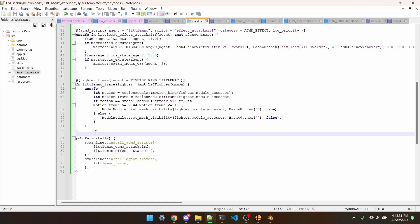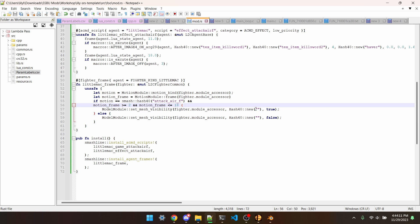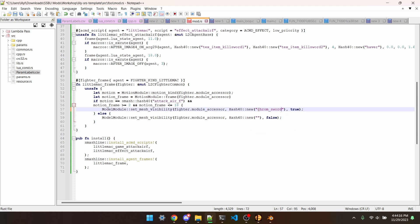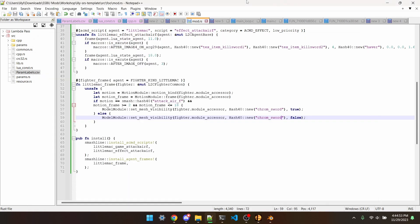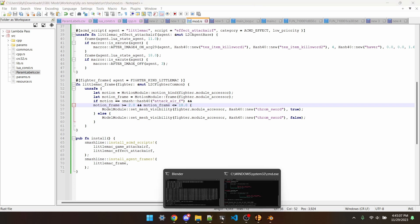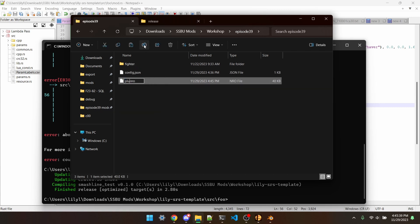Back in the plugin, this is a fighter frame for Little Mac. What this does is guarantees that the sword is only turned on for Little Mac's forward air, and only for a specific window of it. It basically says: if you're currently doing fair and the frame is between these two numbers, then turn ChromSword to True, and set the visibility of ChromSword to False if you're not. We can save this. Then we'll just open CMD and hit it with Cargo Skyline Build Release. I forgot a semicolon. And I forgot this has to be a float — this is what happens when I don't script my videos. Then we'll take this and put it in the Episode 39 folder.